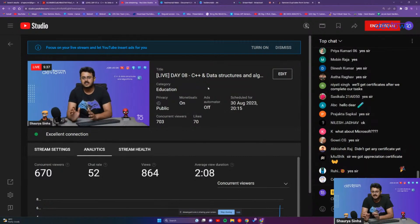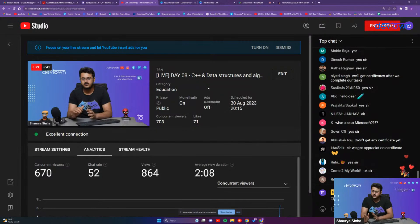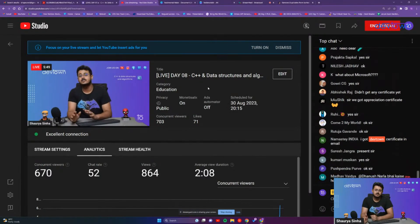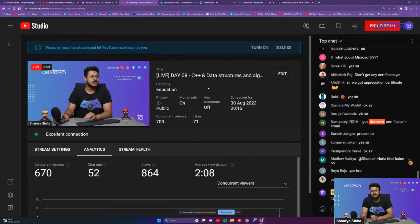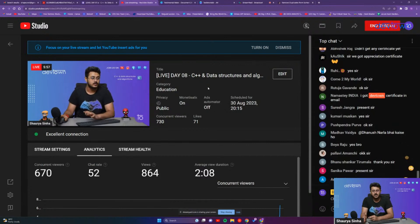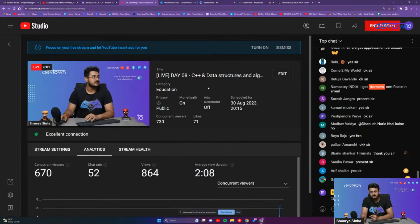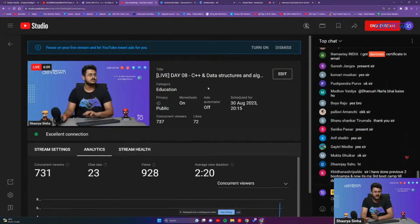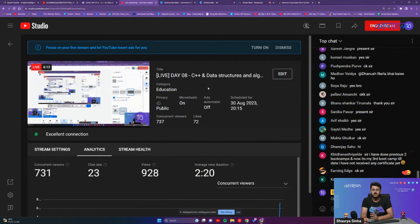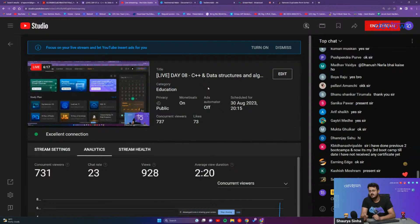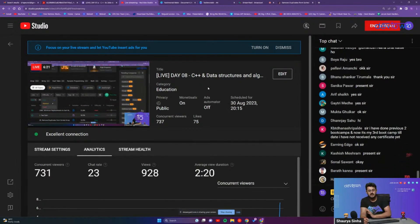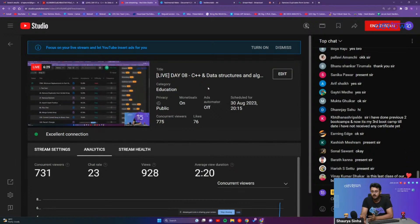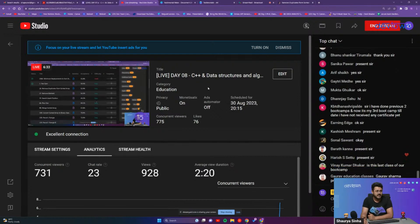These certificates will be sent to you on the same email IDs that you are using to fill up your attendance. Students with 100% attendance — or with one attendance missing, which we will still consider — will be receiving the DevTown and Amazon certificates by the third of September. Sending certificates takes time, so if you have not received your certificate by the third of September, email us at certificate@devtown.in.